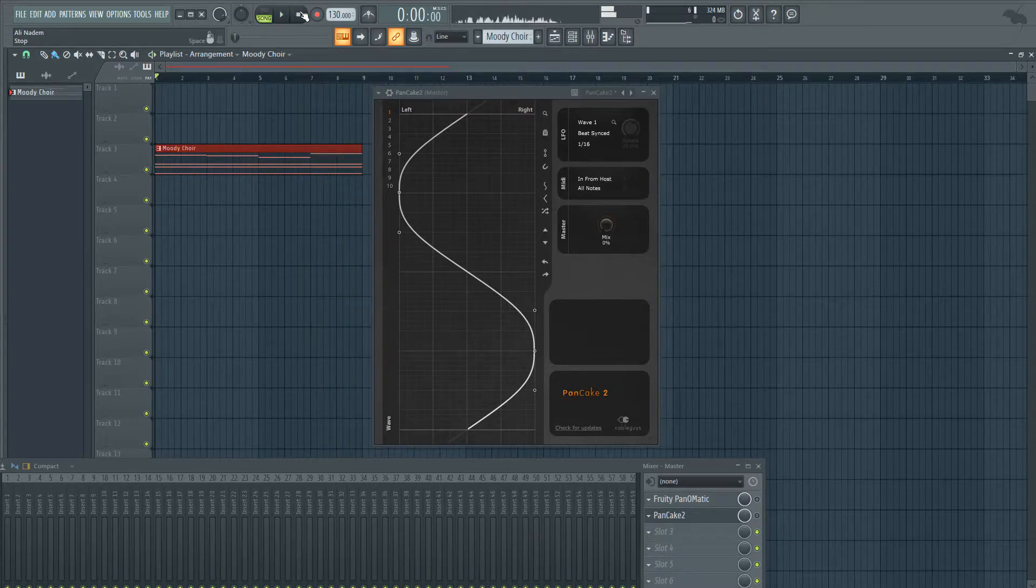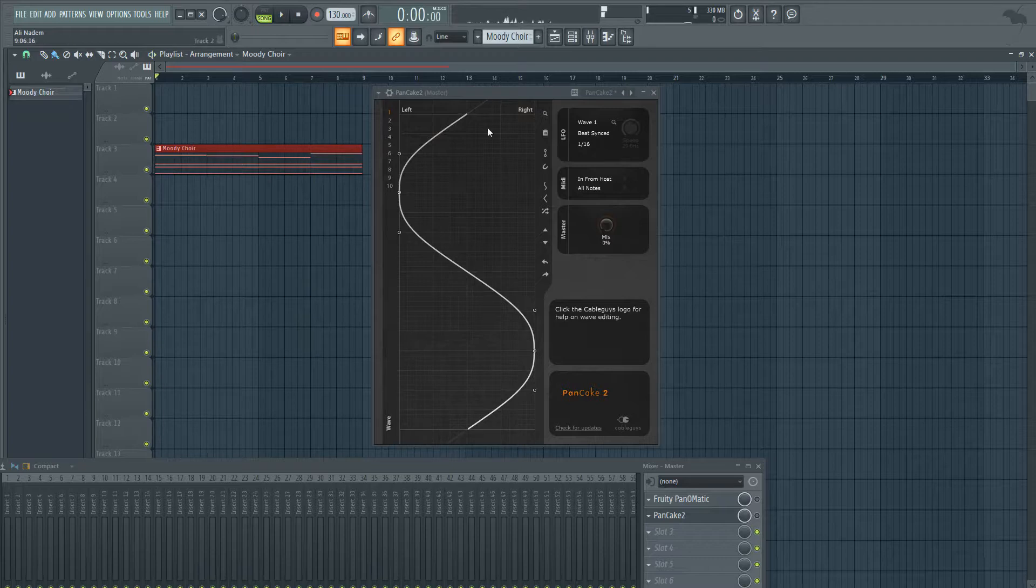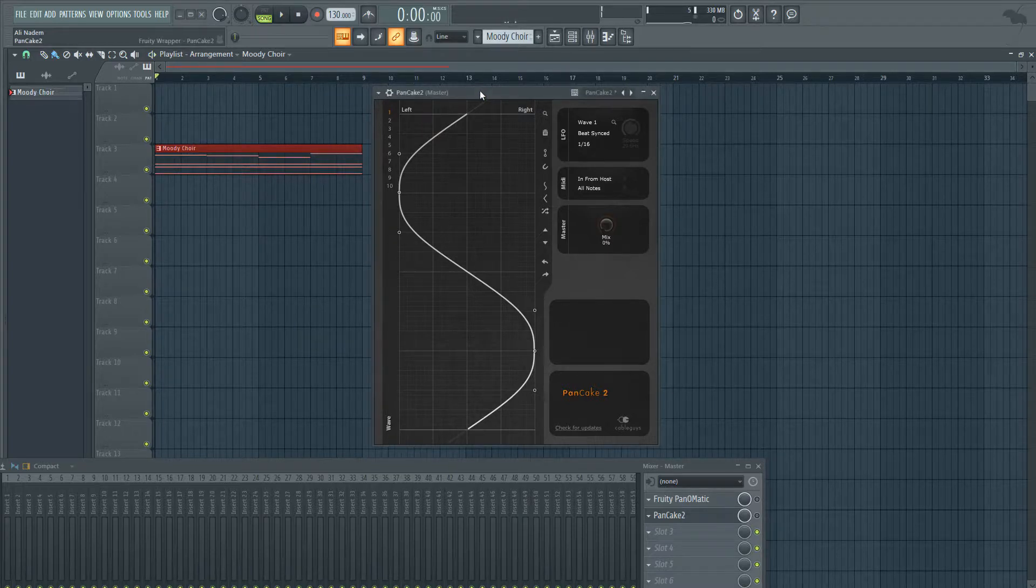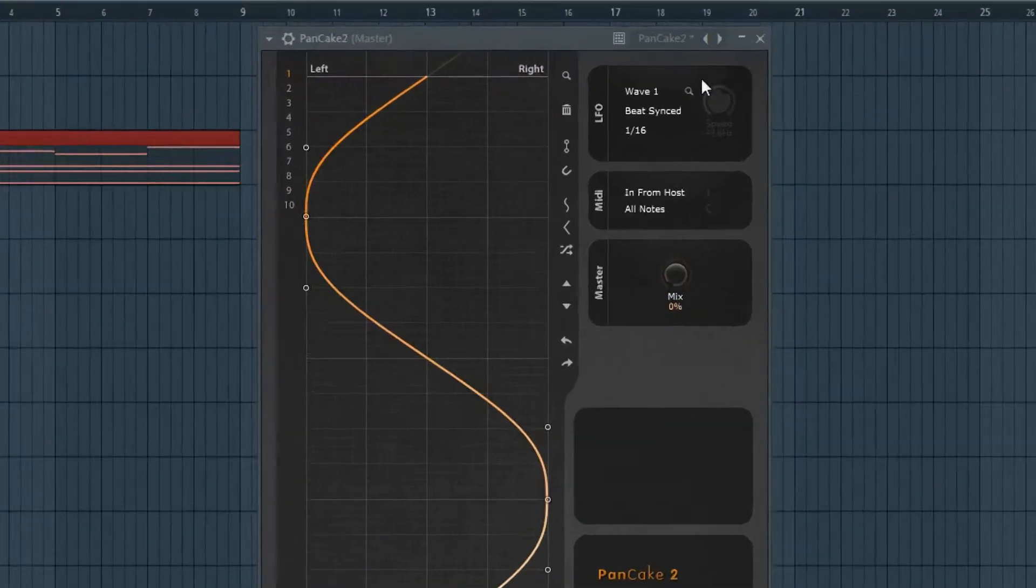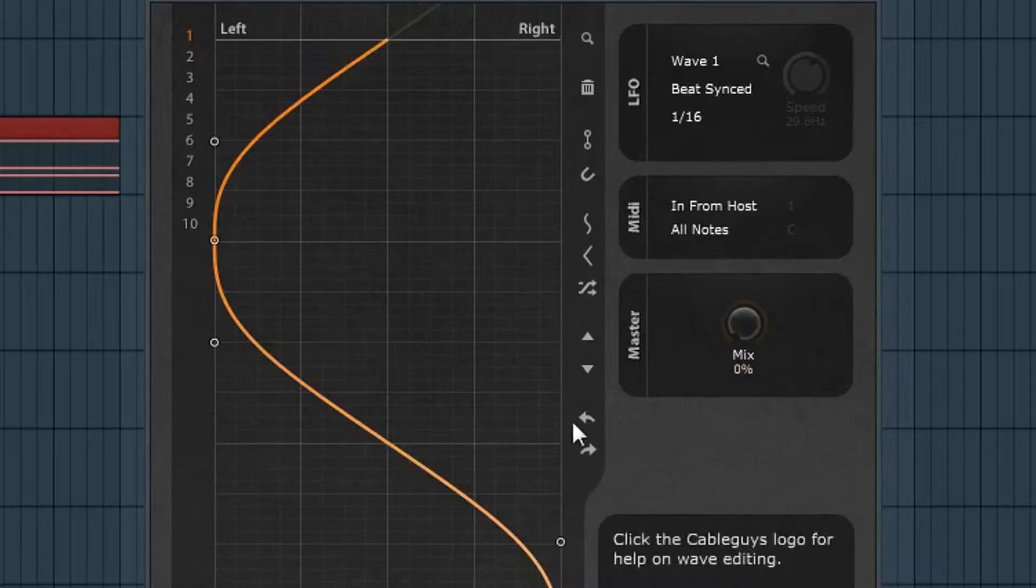All right, so it's like a moody kind of choir sound that I just kind of slapped together. Now let's go ahead and turn on Pancake and take a look at this.